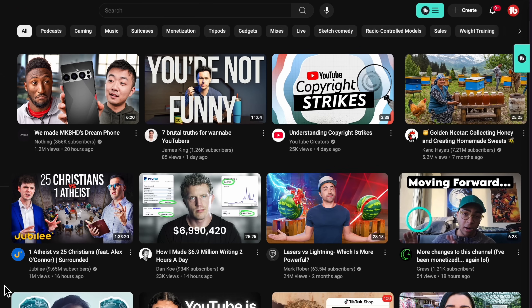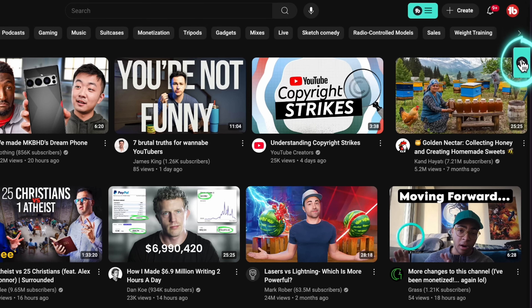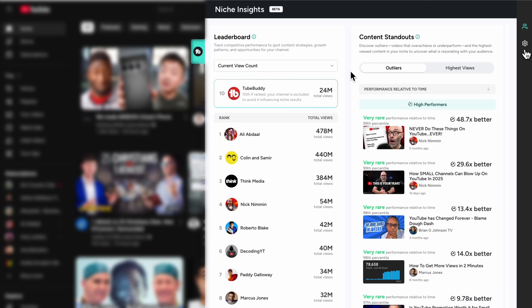The audience understanding tools are located inside the TubeBuddy sidebar. To get to them, just click the TubeBuddy logo on the right side of your screen. This will open up the Niche Insights panel where you'll discover everything that you need to understand your audience at a deeper level, like which kind of videos are trending and how other creators in your space are performing.